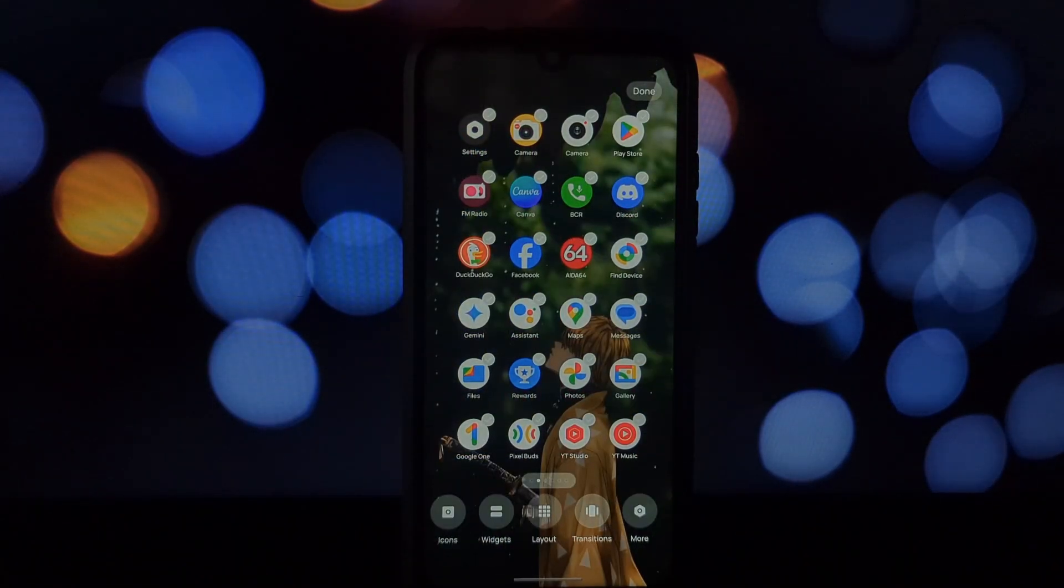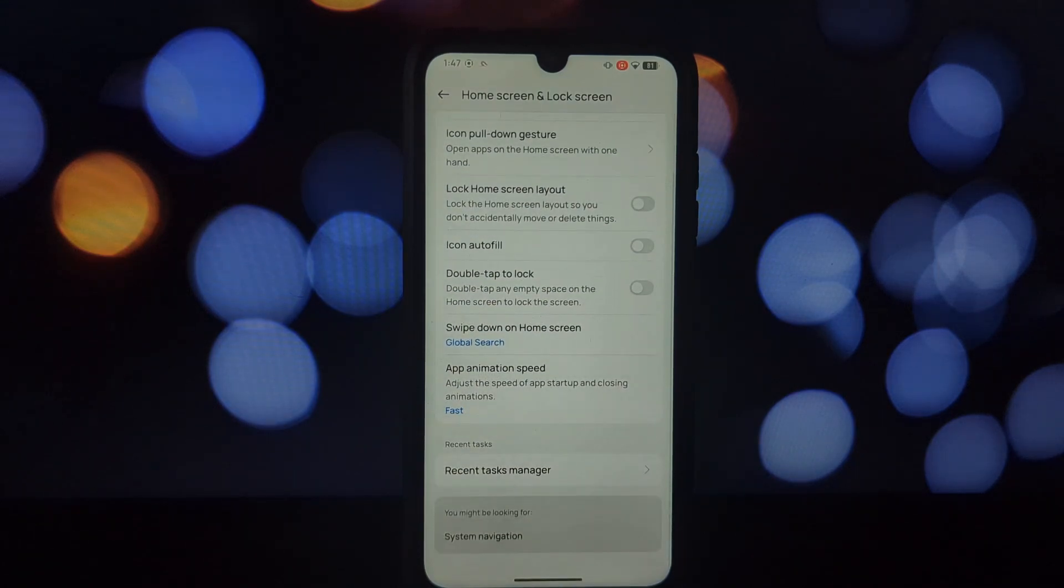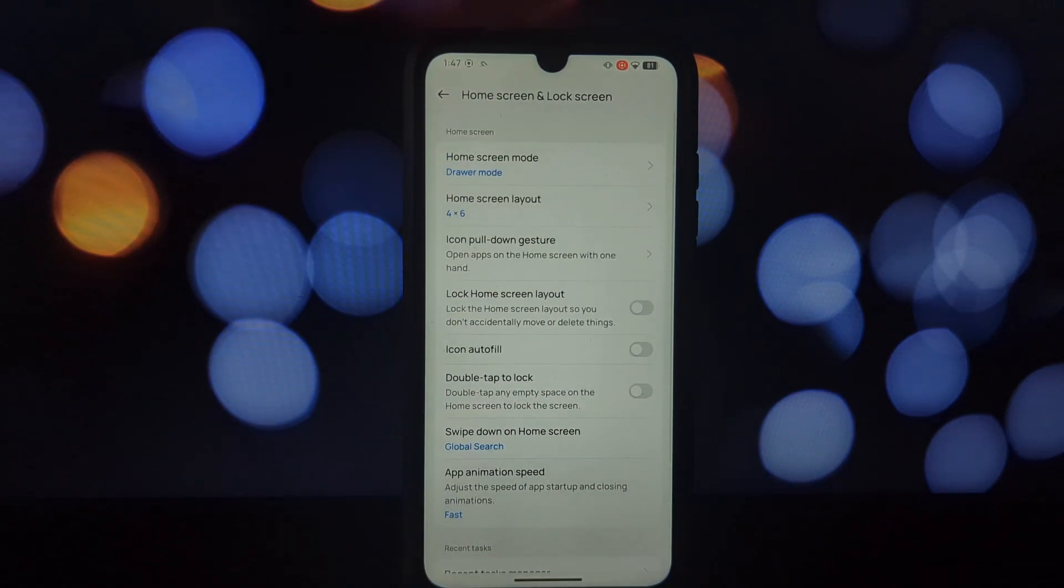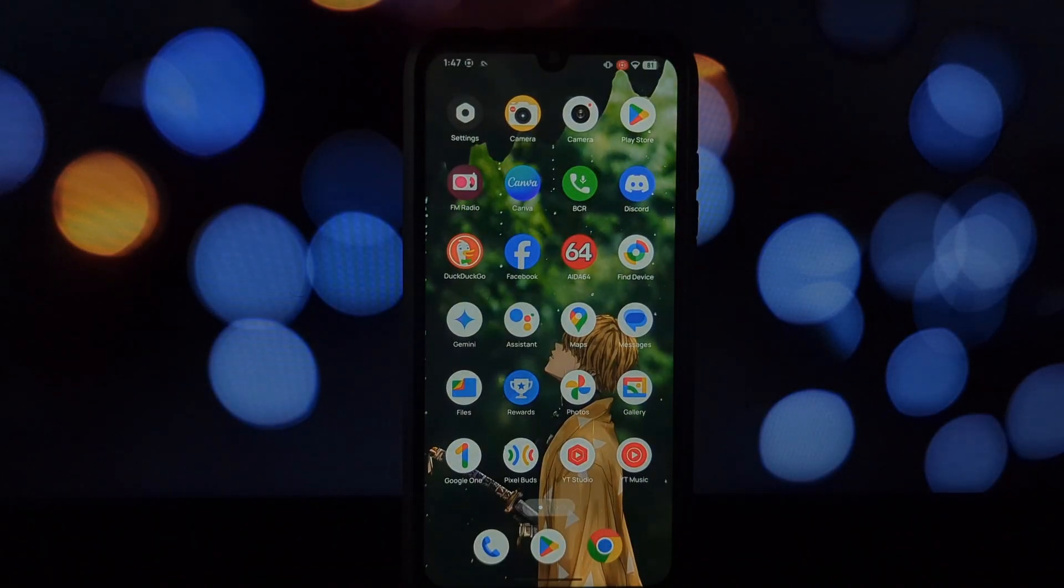Enjoy the OnePlus launcher experience. Don't forget to check out the video description for all the relevant links mentioned in this guide. Thanks for watching and see you on the next customization adventure.